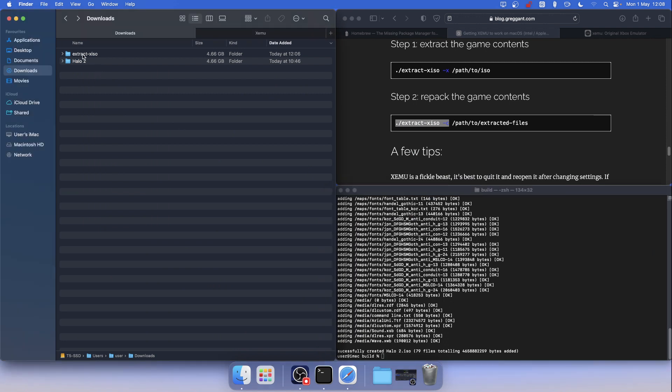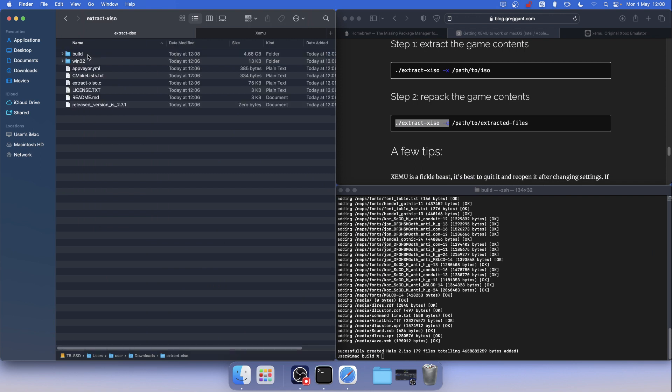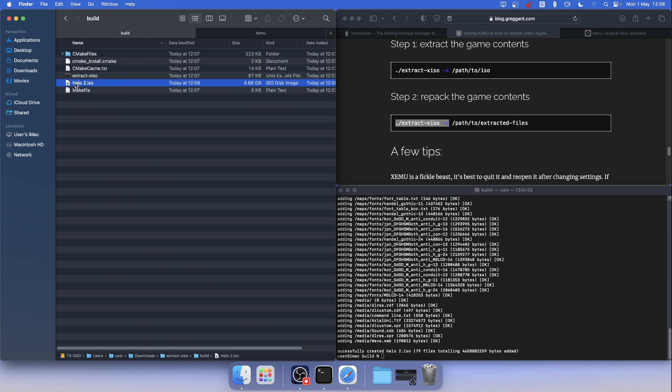We can go to the Xeemo exercise file folder, then to the Build folder, and we can see Halo 2 ISO.